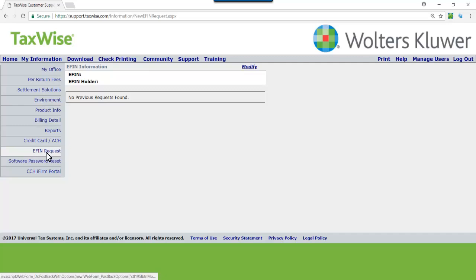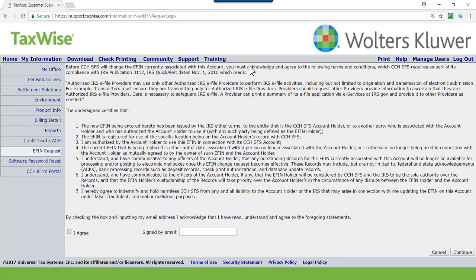Click Modify to update or change the eFIN. Legal terms must be acknowledged by checking the I Agree box at the bottom left side of the page. Enter your email address that is on file in our system for the selected client ID. Click Continue.